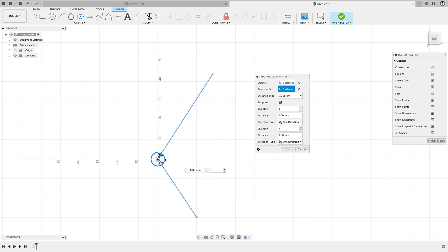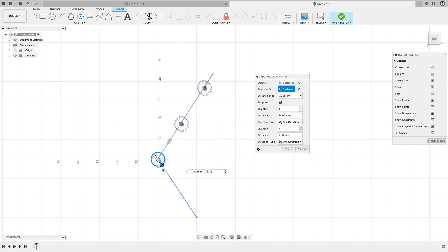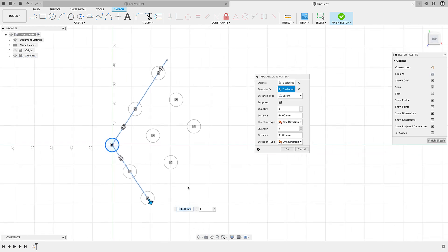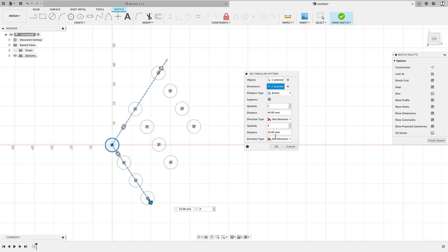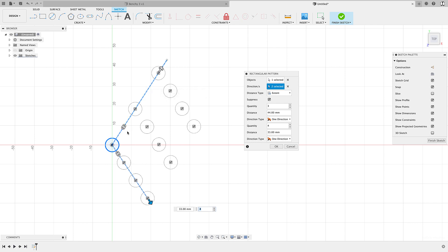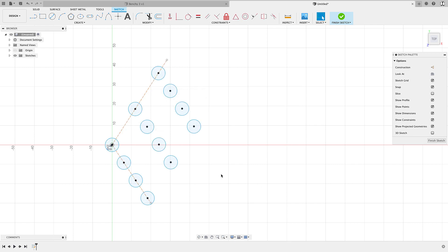And now you see the two arrows match these lines. And then I can simply drag to pattern in those directions, and then I can increase my quantity, my distance and all that. But I just want to show you this part that you don't have to pattern only in the direction of your axes. If you have a line that you've drawn, or an existing edge, you can select those instead of going with the default arrow directions. So that's how you would do that.